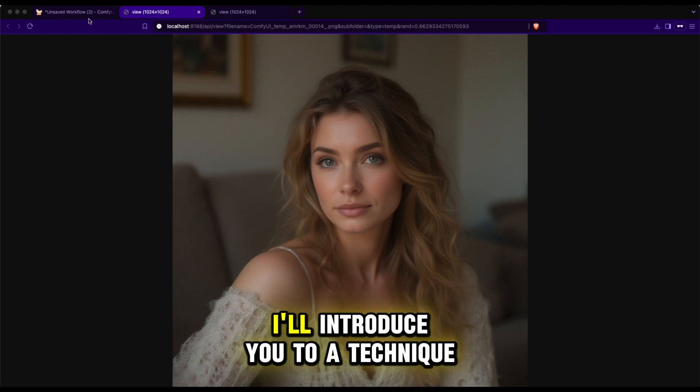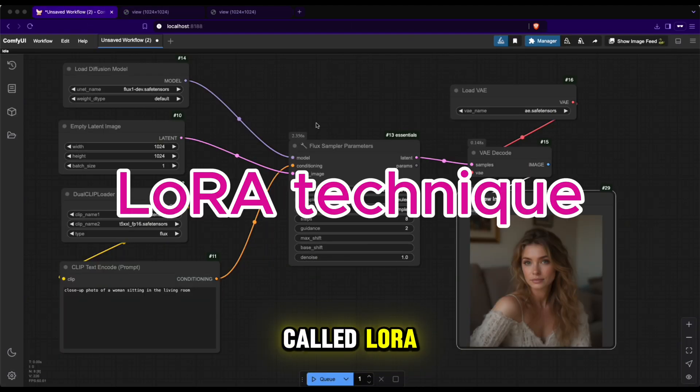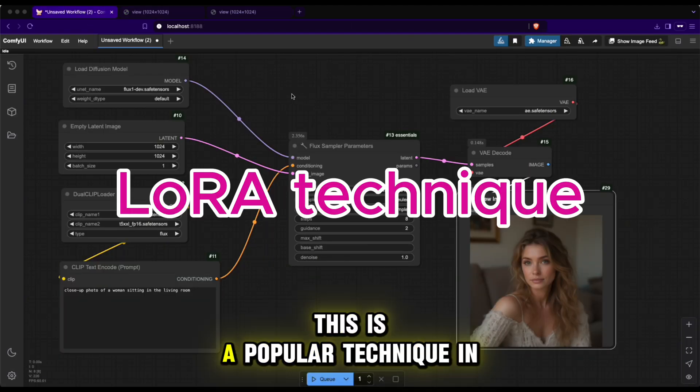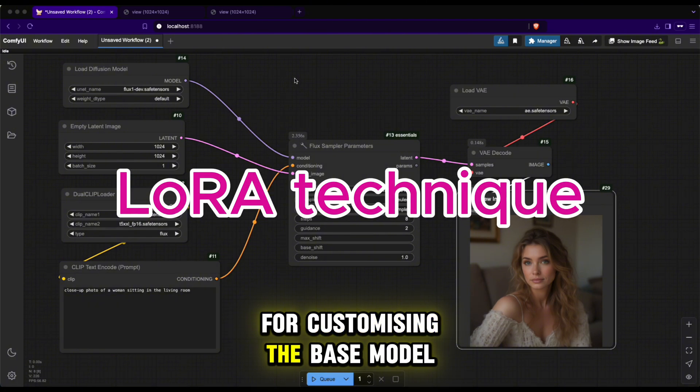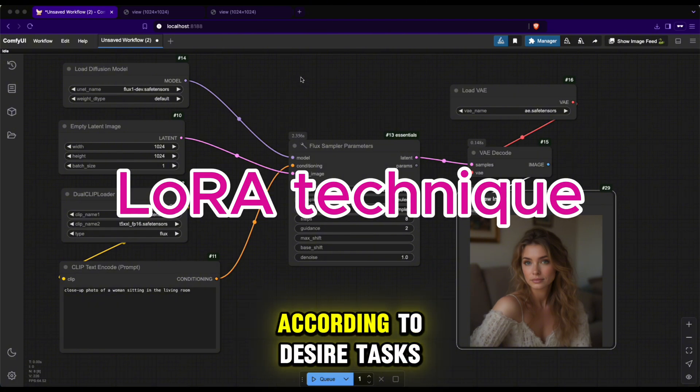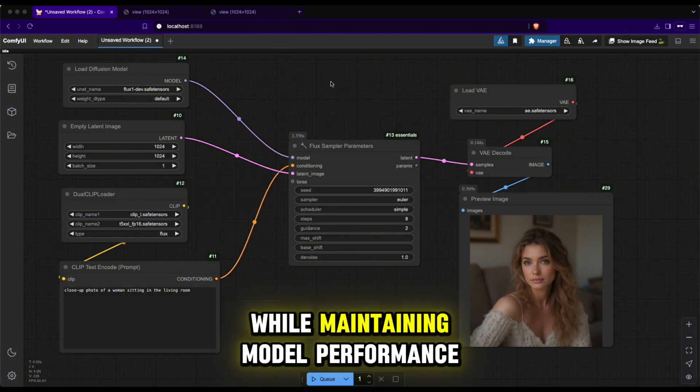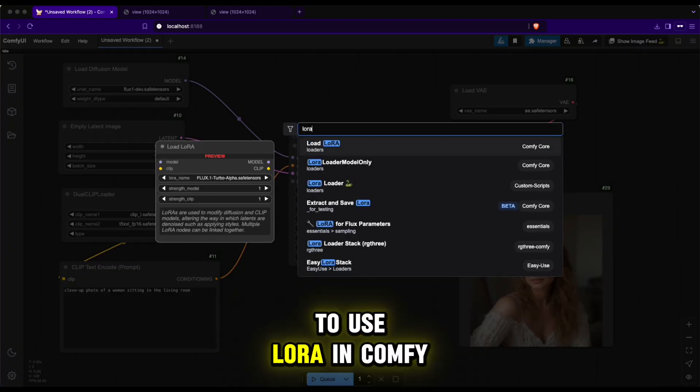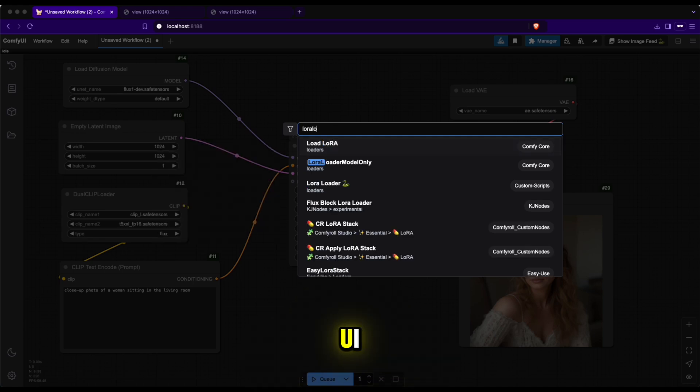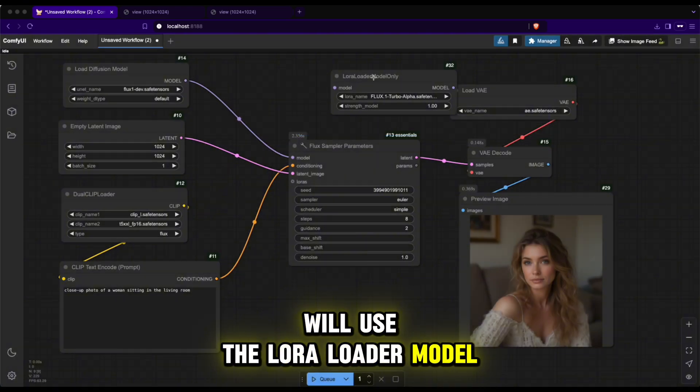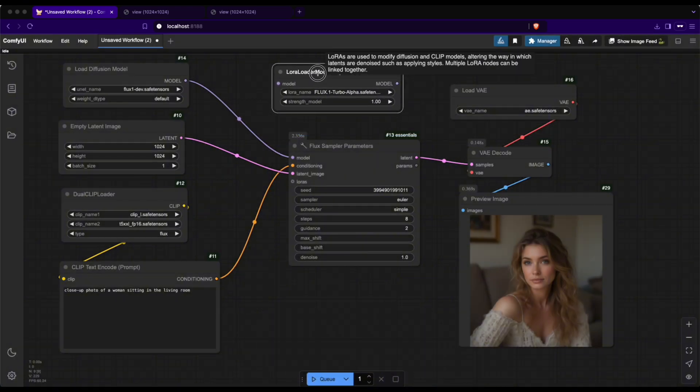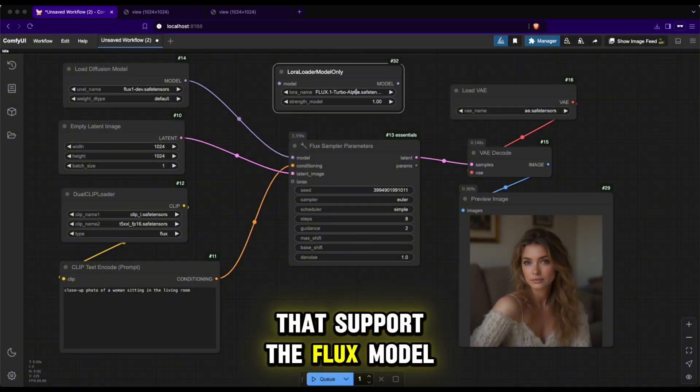This is a popular technique in generative models for customizing the base model according to desired tasks while maintaining model performance. To use LoRa in ComfyUI, I will use the LoRa Loader Model Only node.